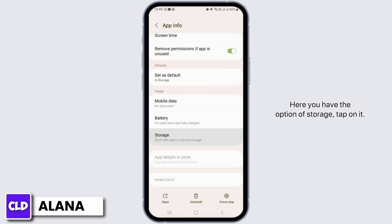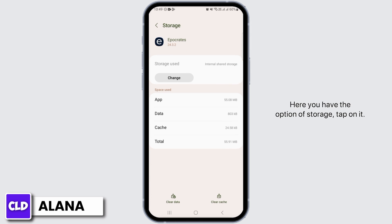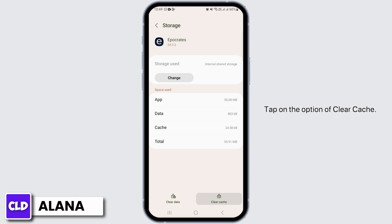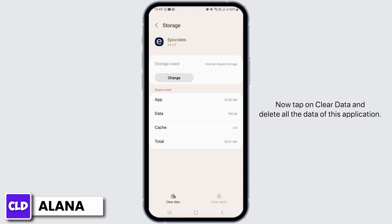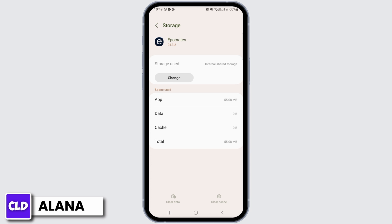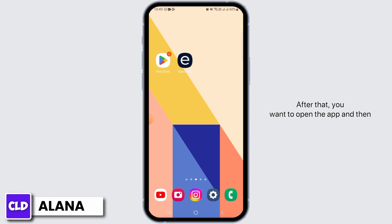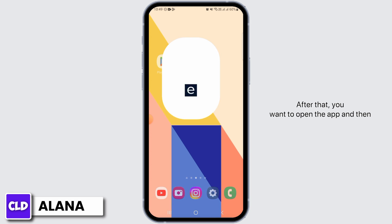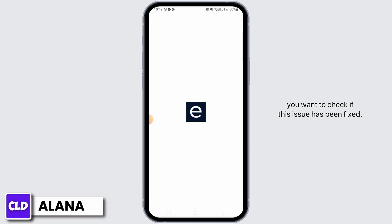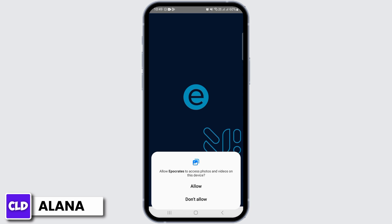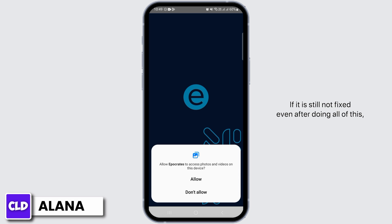Here you have the option of storage — tap on it, tap on the option of clear cache, now tap on clear data and delete all the data of this application. After that, open the app and check if this issue has been fixed. If it is still not fixed even after doing all of this,